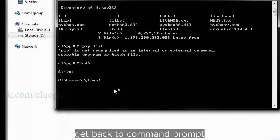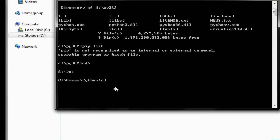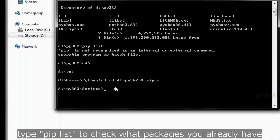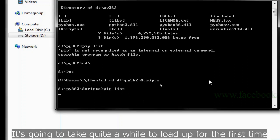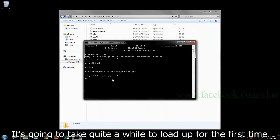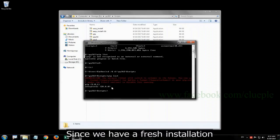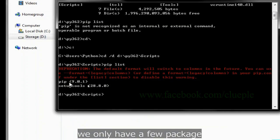Get back to command prompt and navigate to the system Python scripts folder. Type pip list to check what packages you already have. It's going to take a while to load up for the first time. Since we have fresh installation, we only have a few packages.